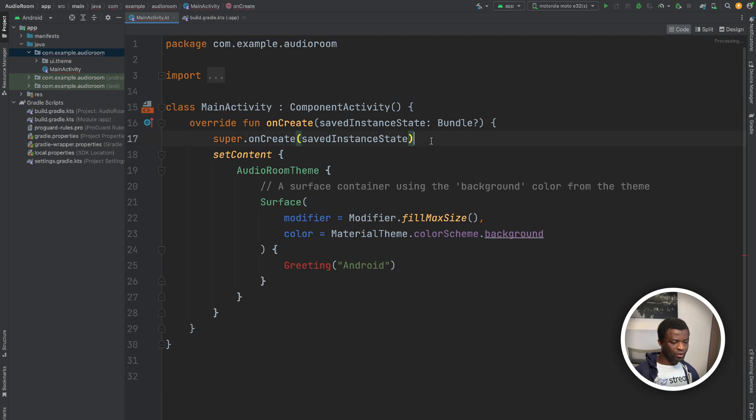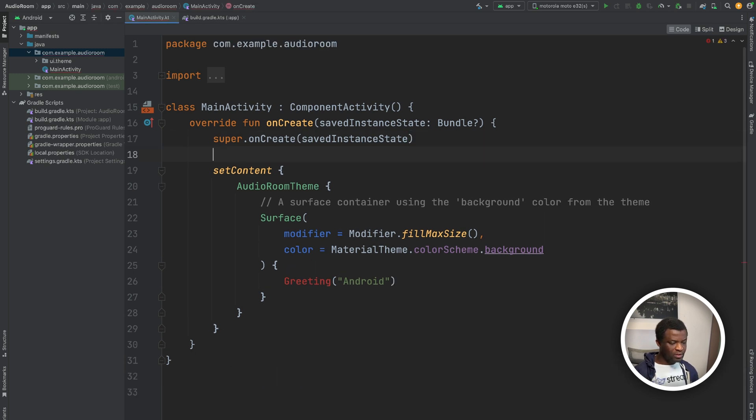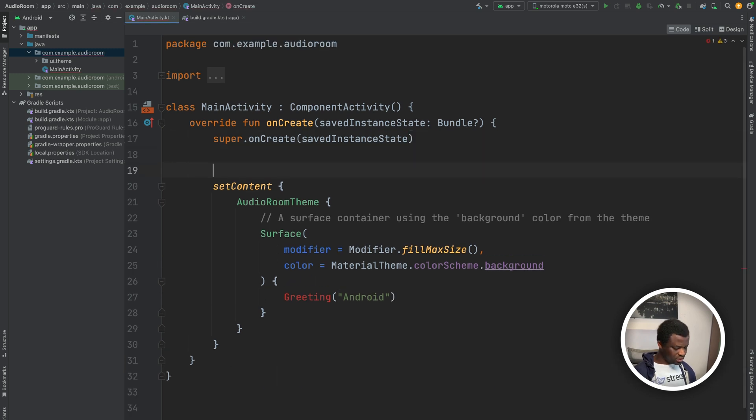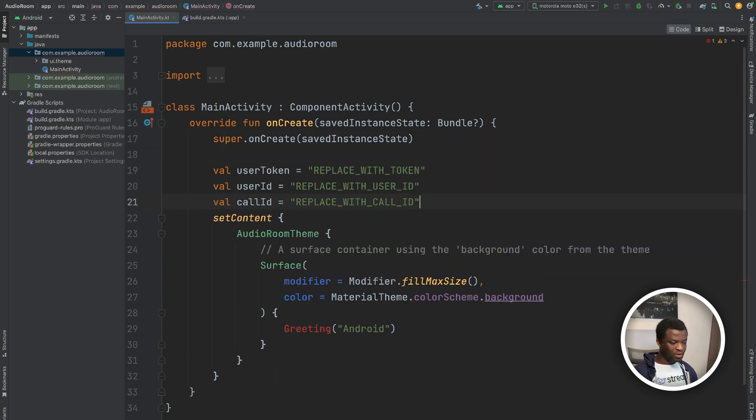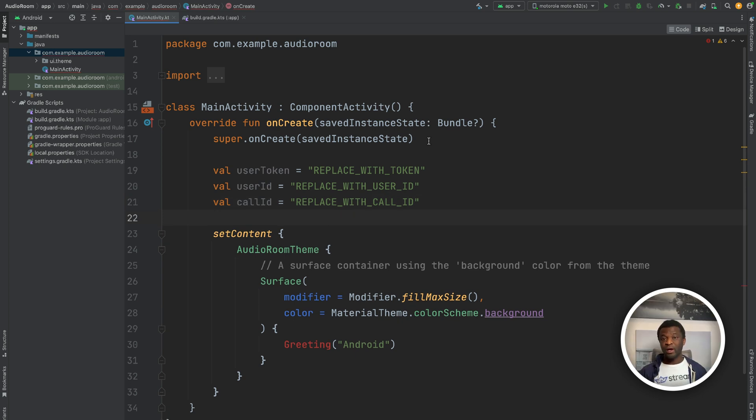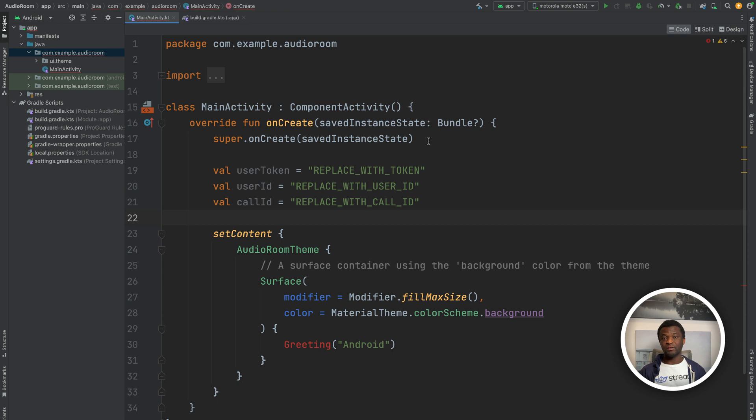Below the onCreate method, let's add these properties. To get access to the video SDK, we need a user. So here we define the following properties of the user. We have user token, user ID, and call ID.